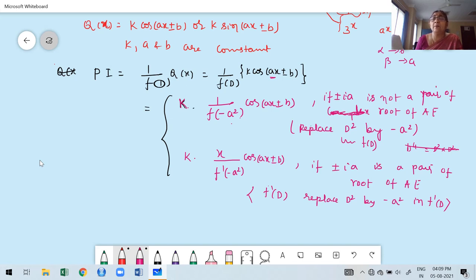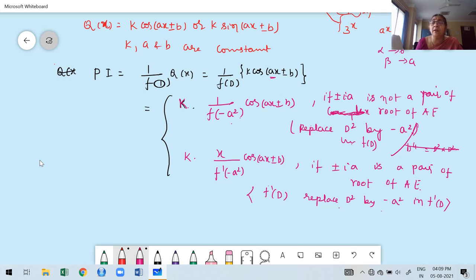In that case, replace D² by −a² in f(D), giving 1/f(−a²) · cos(ax + r − b). Similarly the same thing for sine. Suppose ±ia is a pair of root of the auxiliary equation — because the coefficient of x is a — then PI is x/f'(D). First, find the derivative of f(D) and then replace D² by −a² in f'(D). This is how to find the particular integral for a trigonometric function.